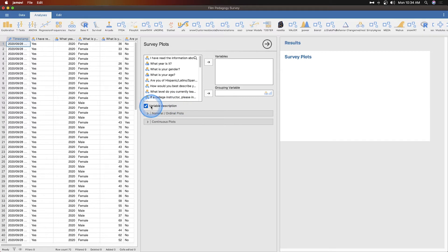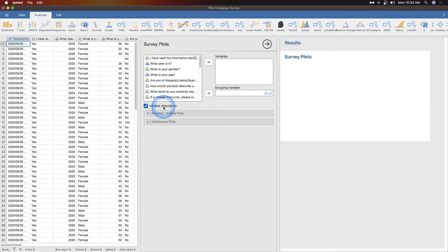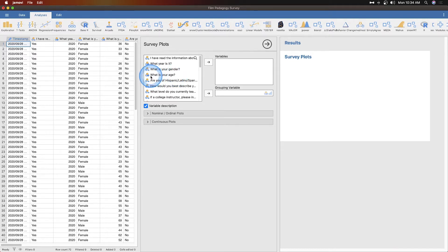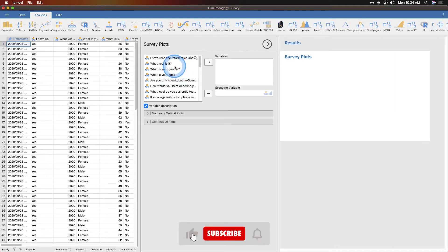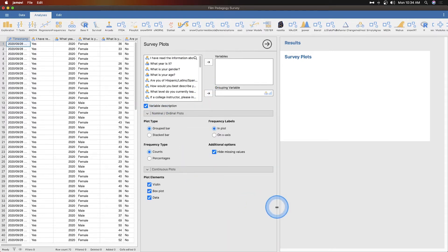So here we have the SurveyPlots, and we're going to turn off variable description. Description doesn't do anything. That's because I think I downloaded it directly from Google. If I opened it in Excel to modify the CSV file, I think I could change this. Variable description would be the full what year is it, or what is your gender, or what is your age kind of thing. But we could also rename those as age, gender, et cetera. And so here we have a very simple input-output situation, a couple of options under these collapsible menus.